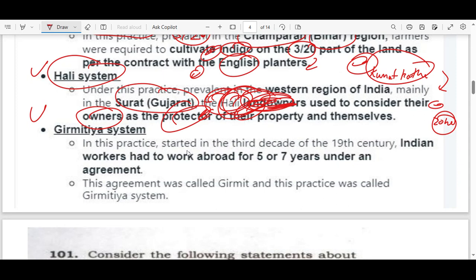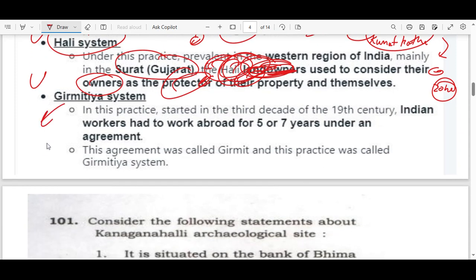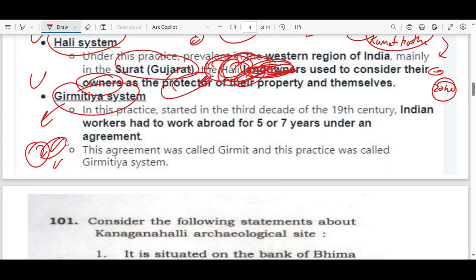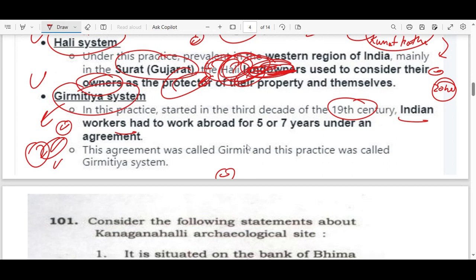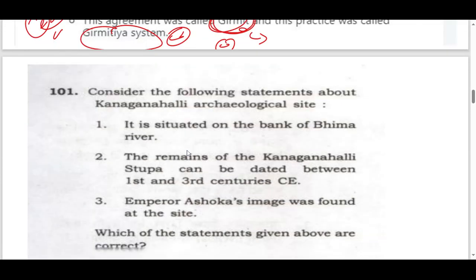The Garmedia system was also very famous. The government of Gujarat area had a very important system in the 19th century — Indian workers had an agreement which the Indian people called 'the agreement.' This is a branch of the agreement, a system made in foreign land and abroad.